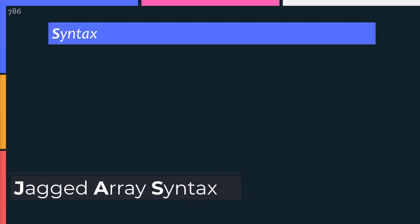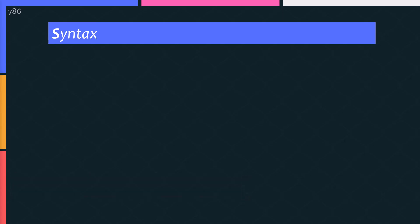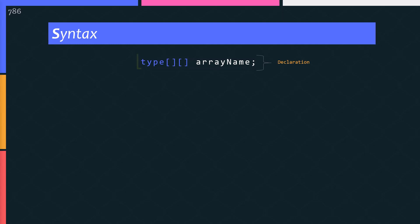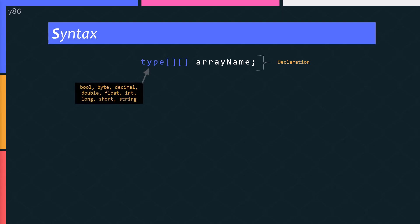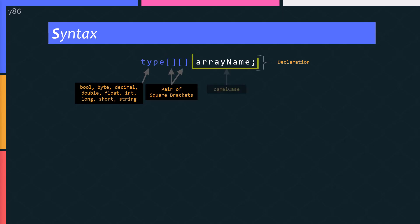Let's look at the jagged array syntax. This is how you declare a jagged array. Let me explain it to you. On the declaration side, you need to have a data type. That's the type of elements in the array, like integer, decimal, string etc. Followed by pair of square brackets, one after another, two square brackets. These brackets represent the number of dimensions in the array. And finally, a variable name.